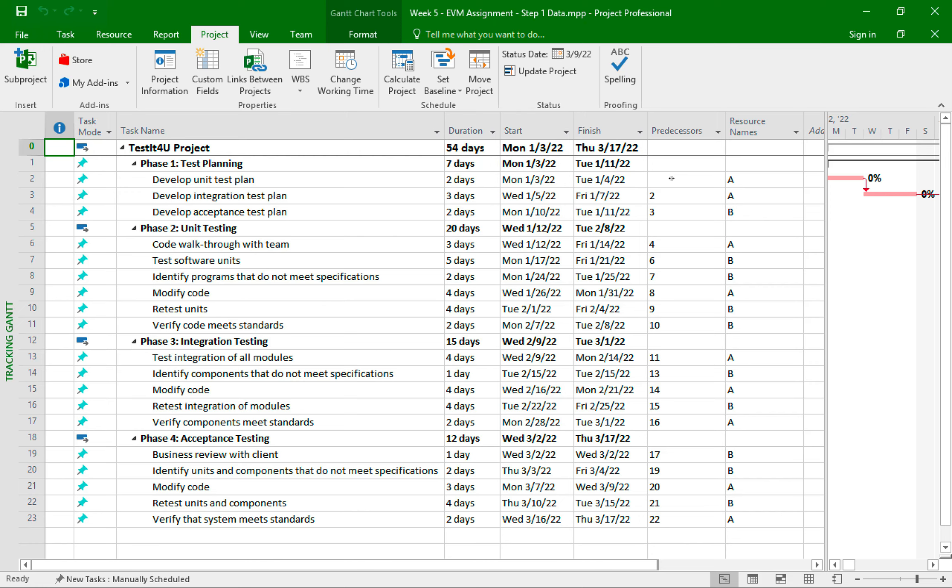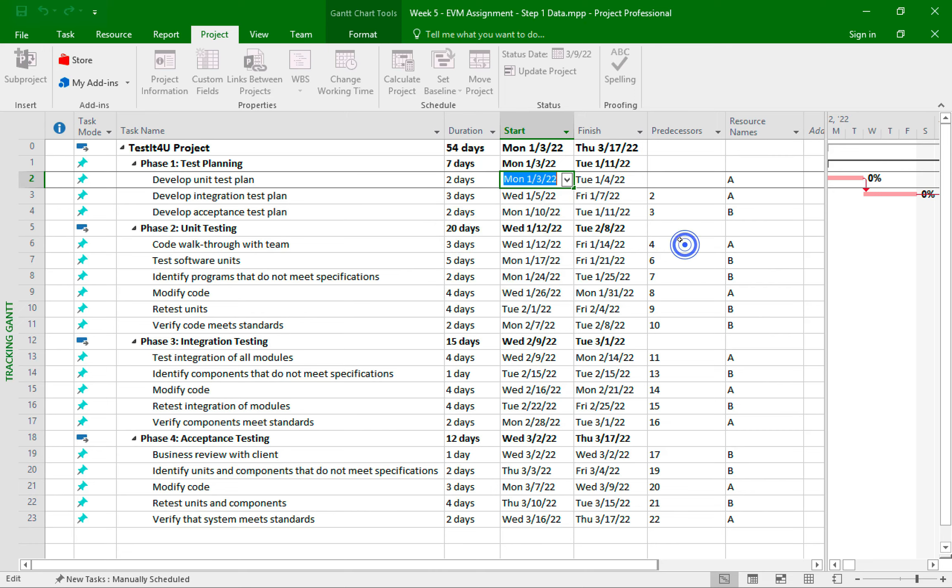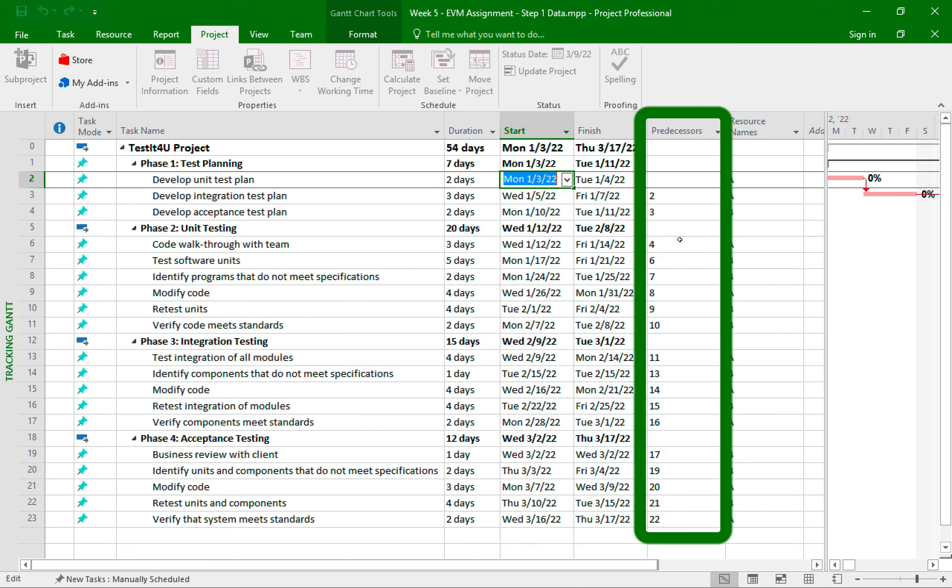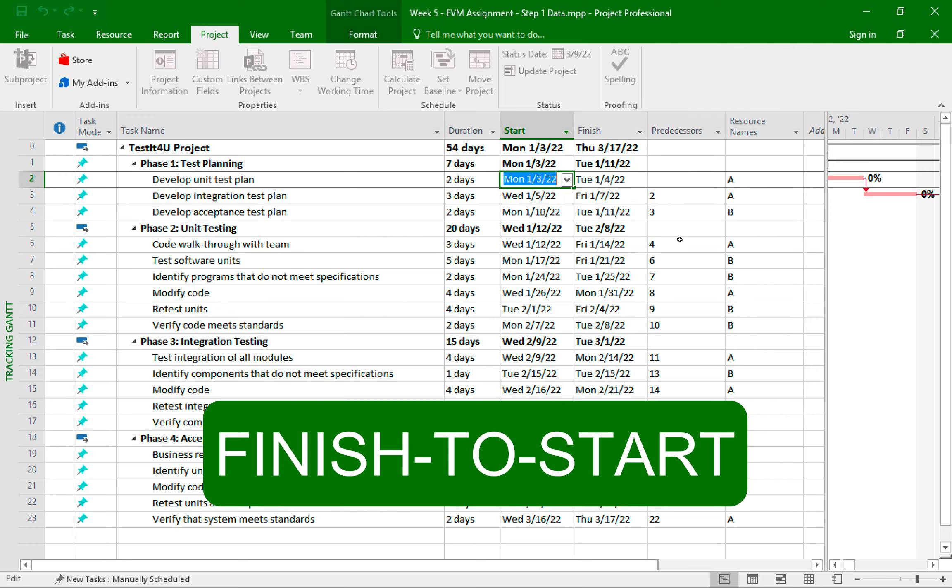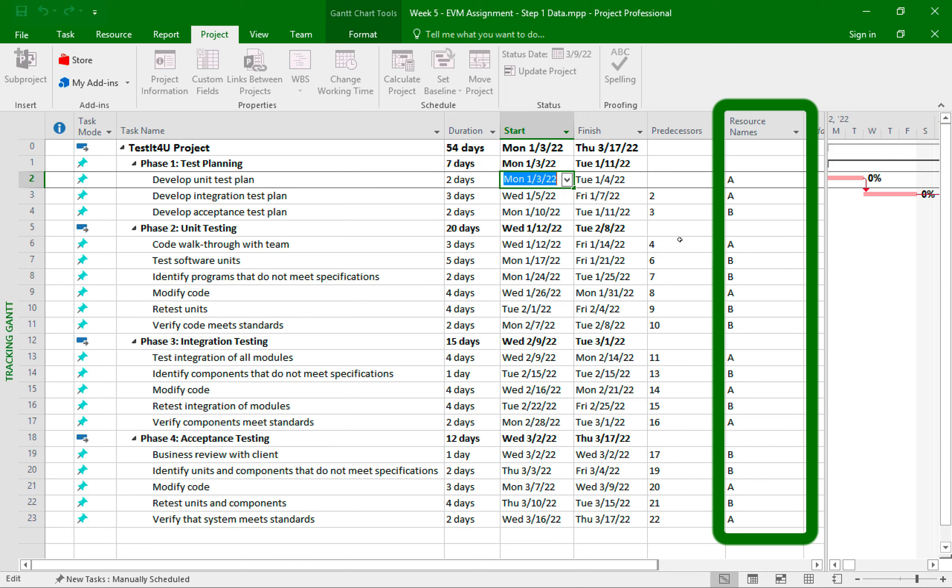In case you missed to set the date for the first Monday of the new year, you simply click on the pull-down arrow next to the date and choose the date from this calendar interface. I also added the predecessors per the instructions, so each task must finish for the next one to start, which is the finish to start relationship. And finally, I added the resources to each task.